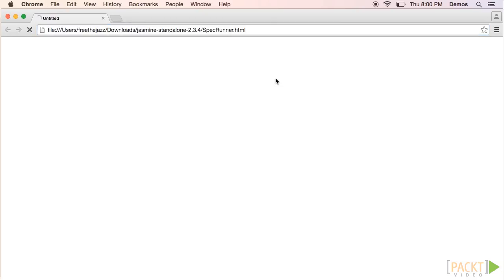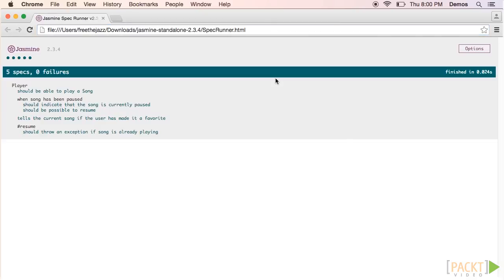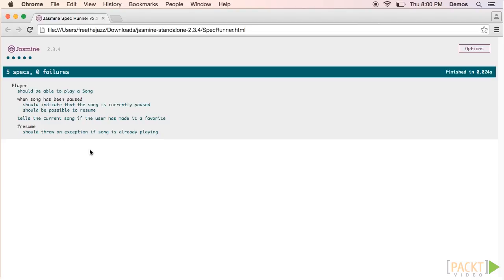This displays what tests we have and the current status of those tests. It happened fast, but when we opened the browser, the sample tests ran and then results were displayed on the screen.